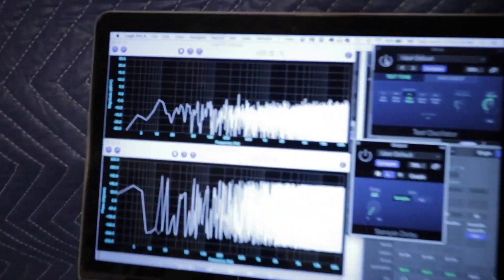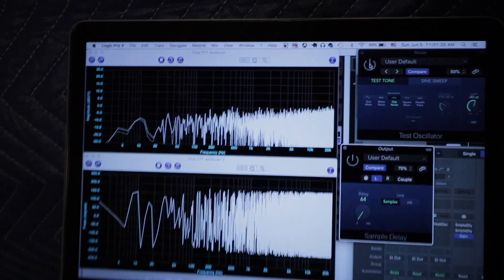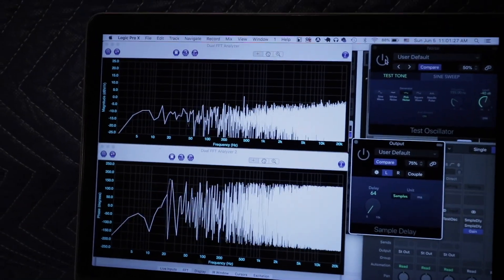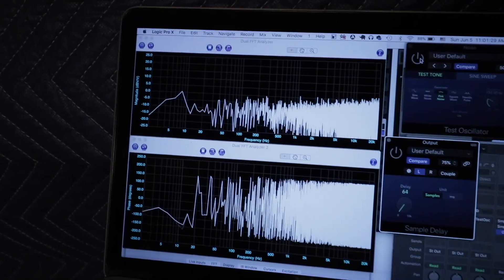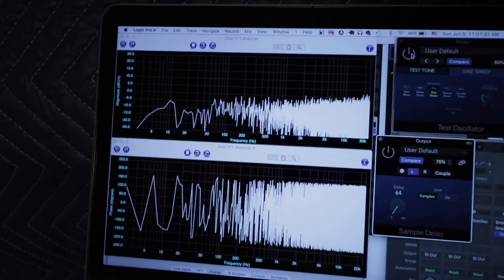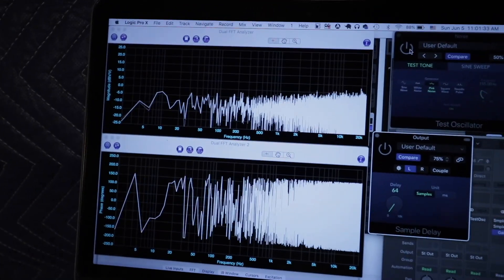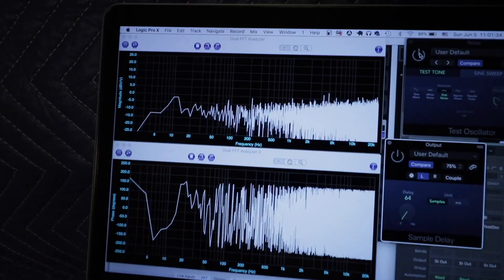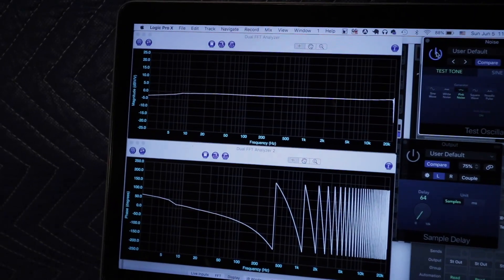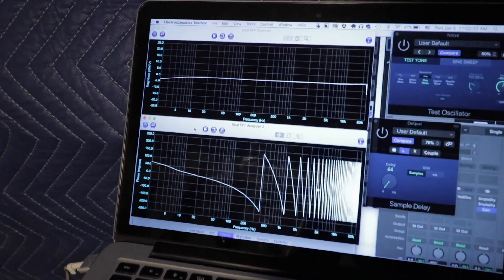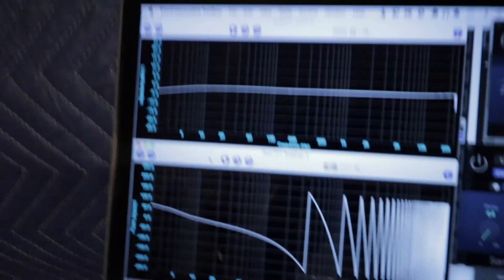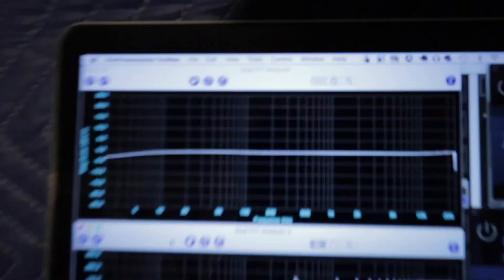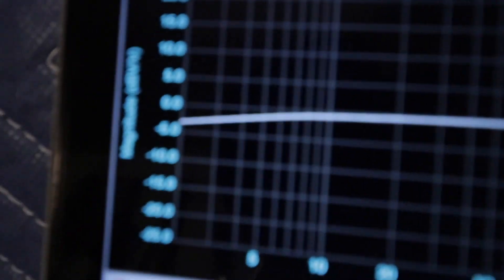So the first thing we'll look at is the output of the amp from the speaker terminals going into the Yamaha unit compared to just the Yamaha unit output going into the Yamaha unit. Here's some pink noise. All right, so I paused the graph so that I can turn the pink noise off and actually talk. Very flat frequency response, couple of dB shy way down at the bottom there.